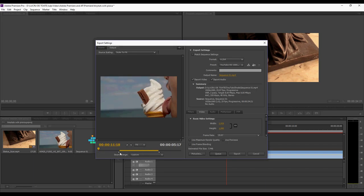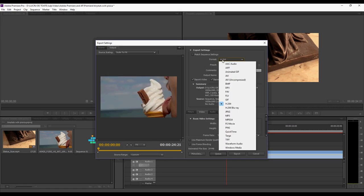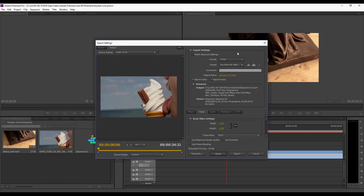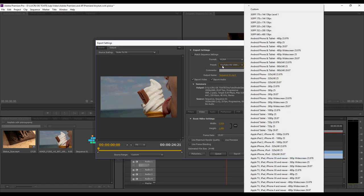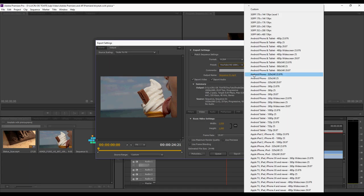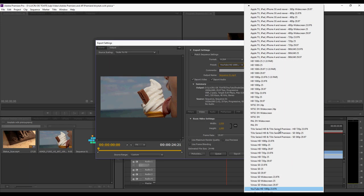Now, the format that you want for YouTube is H.264. You select that, and the preset that you want to select is YouTube HD.